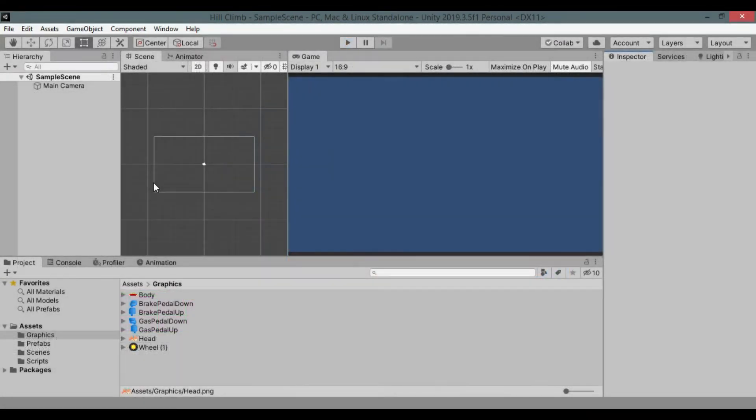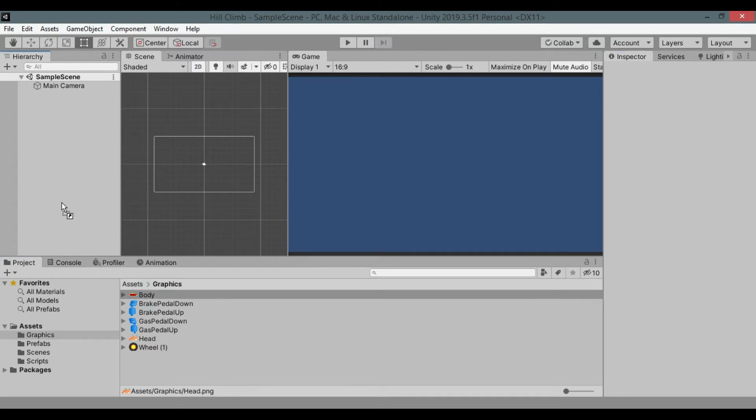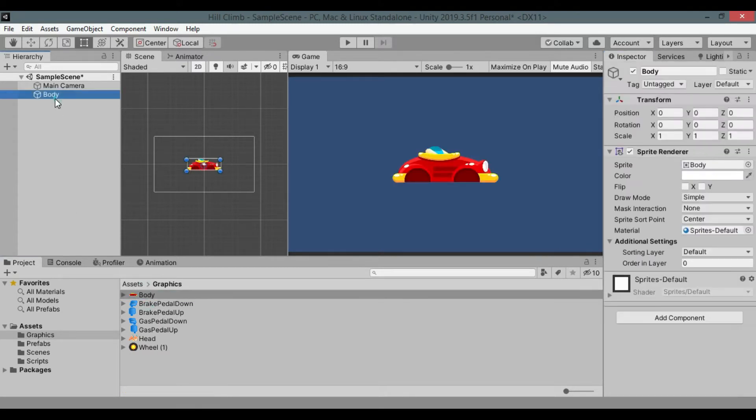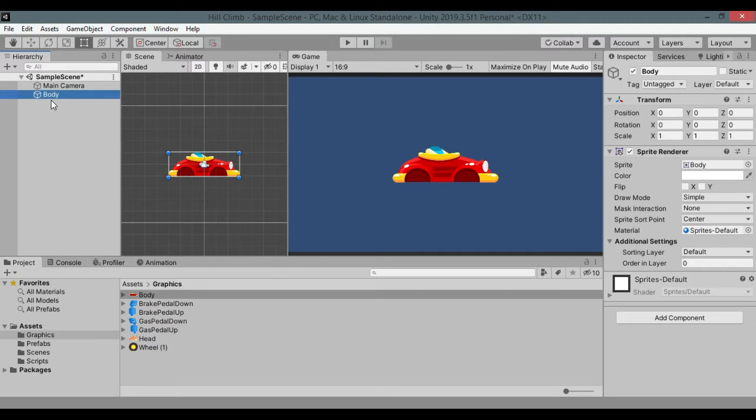I have downloaded some of the graphics from internet and created some of them myself. Let's create the car first, drag the car body image to the scene, rename it to car.